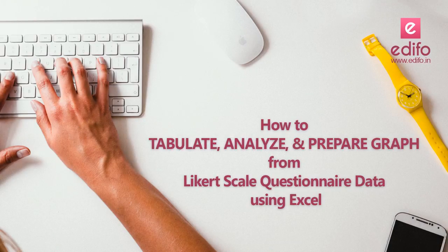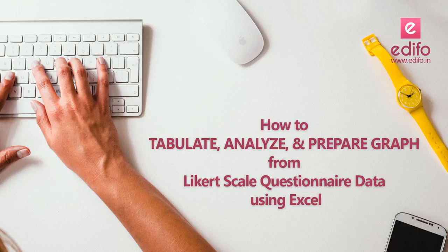Hi everyone, welcome to Edifu. In this video I would like to introduce you how to tabulate, analyze, and prepare graphs from Likert scale questionnaire data using Microsoft Excel. Likert scale questions are widely used to measure attitudes and opinions with a greater degree of nuance than a simple yes or no question. Likert scales are survey questions that offer a range of answer options from one extreme attitude to another, like strongly agree to strongly disagree. Likert scales are quite popular because they are one of the most reliable ways to measure opinions, perceptions, and behaviors.